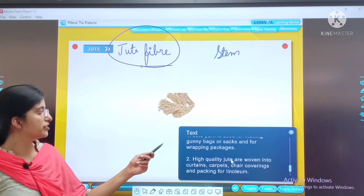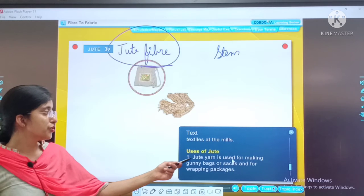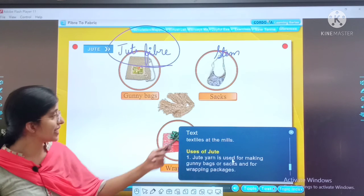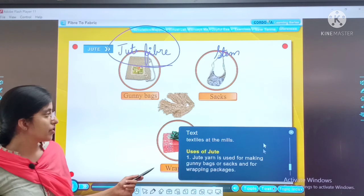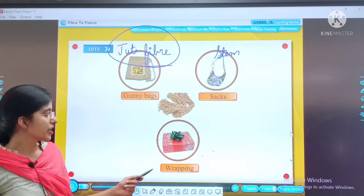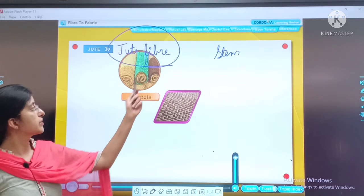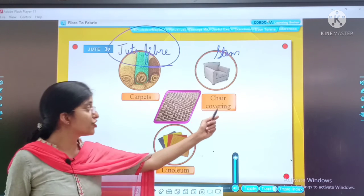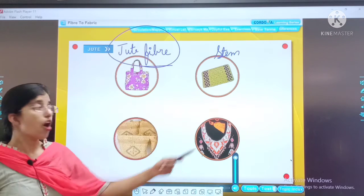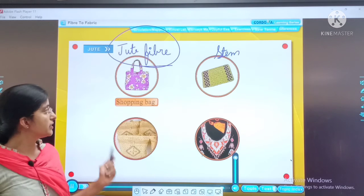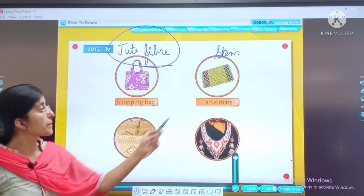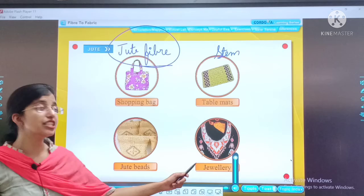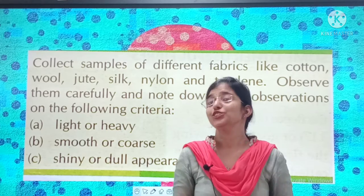Uses of jute: from jute yarn we get gunny bags, sacks, wrapping material, carpets, chair covering, shopping bags, table mats, jute beads, and it is also used in jewelry.